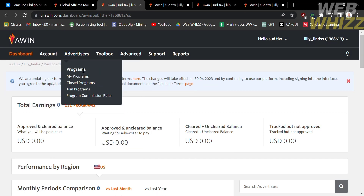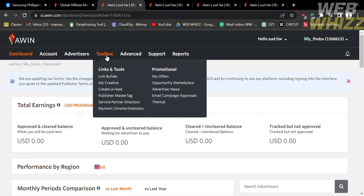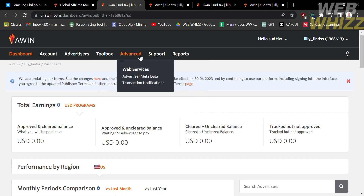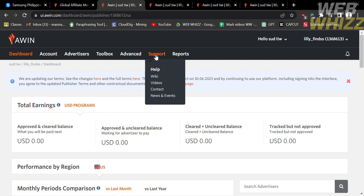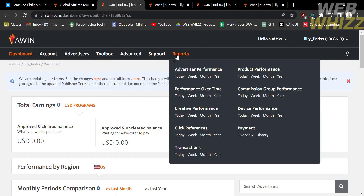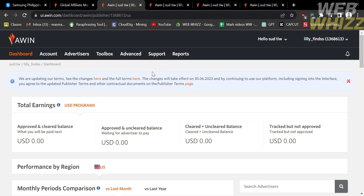Under the advertisers option you will see the programs you can join. Under the toolbox option you can generate your own tracker links. You can also navigate the advance support and reports option. Under the reports option you will see advertisers performance, transactions, payment, device performance, commission group performance, and many more.